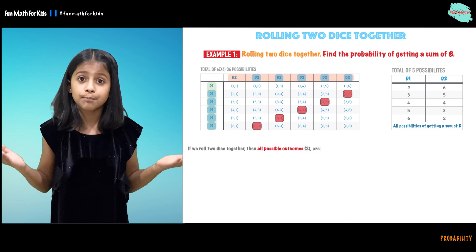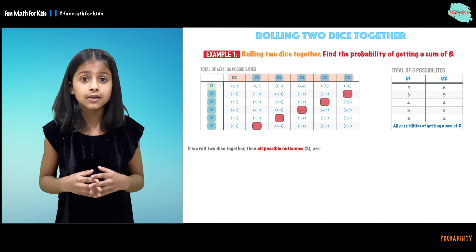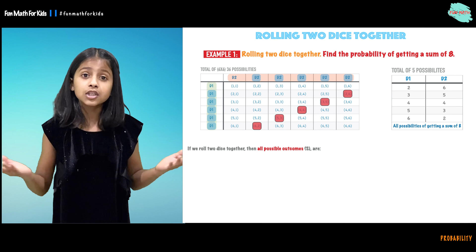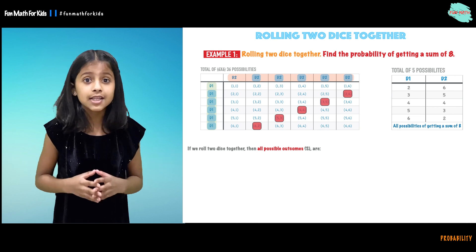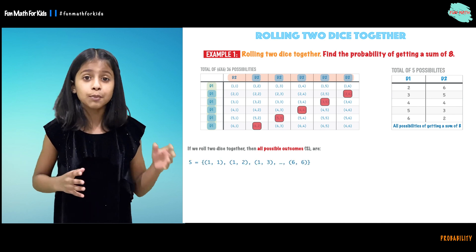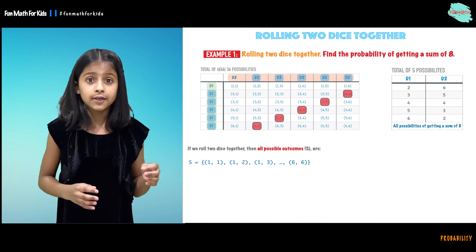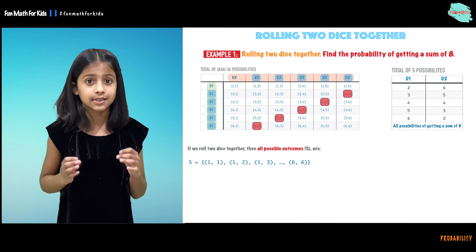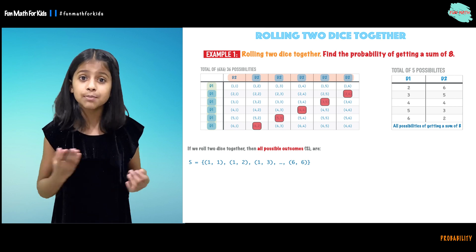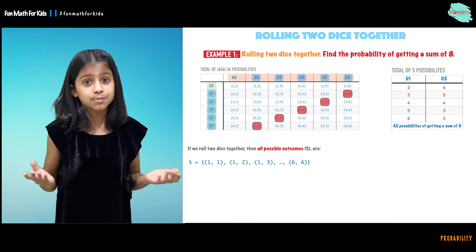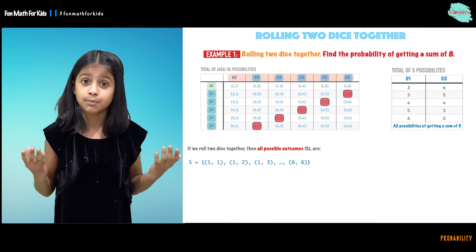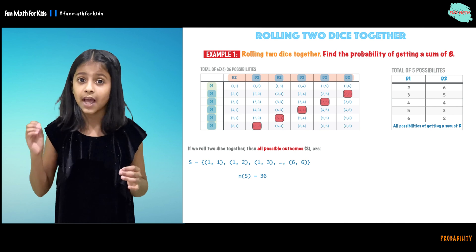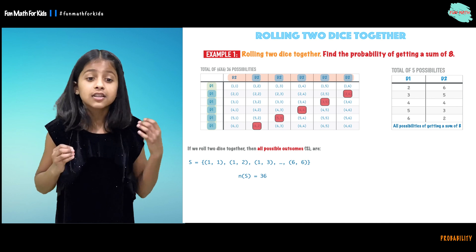Let's now find the probability. When we're rolling d1 and d2 together, what are all the possible outcomes we can get? Our sample space is (1,1), (1,2), (1,3), so on until (6,6). There are 36 possibilities for our sample space, so that is why the number of elements in S is 36.